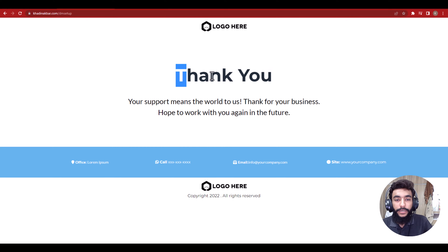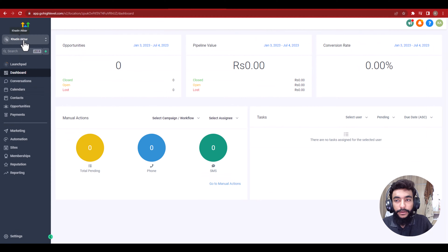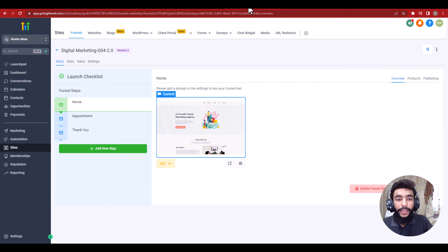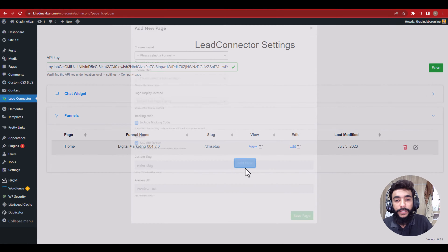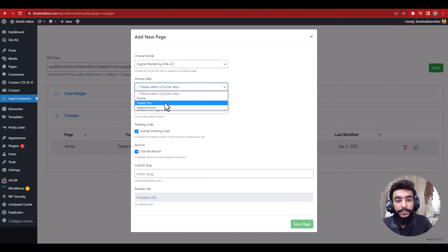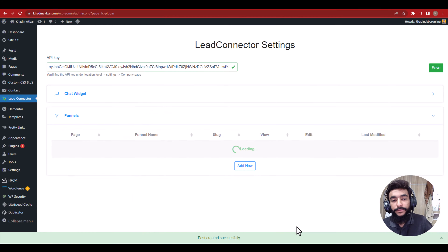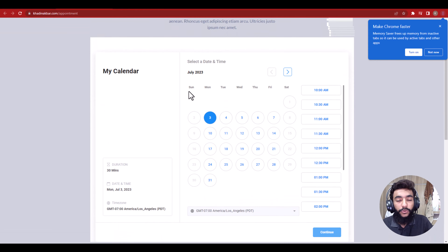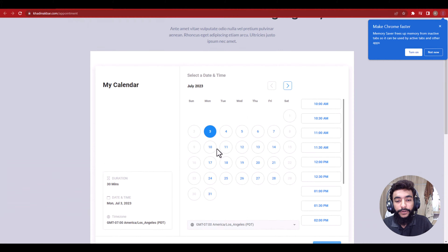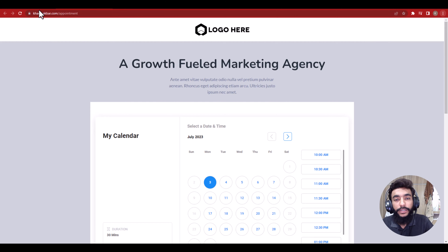The meeting is scheduled and here is the Thank You page. The logo isn't showing yet — go to your main dashboard and update your Business Profile with your logo and details, and it will automatically update everywhere. If you want to direct users straight to the calendar page, hit Add New, select the funnel, select the Appointment page with full iframe embed, enter a slug like 'appointment,' save, and users will land directly on the appointment booking page.